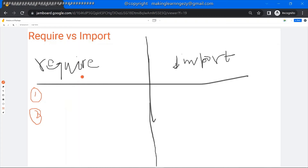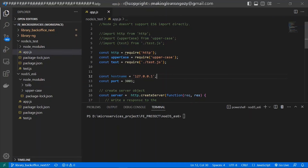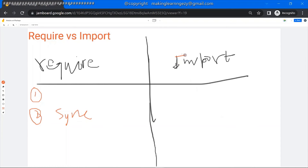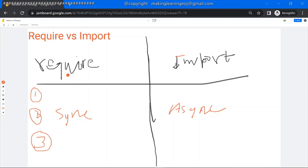The second difference: module loading using the require function is a synchronous operation. If you are loading the module using require, the script execution would be blocked here and it would be blocked until the module loading is finished. So module loading is a synchronous operation with require. However, with the import statement, module loading is an asynchronous operation, meaning your script execution would not be stopped when you are loading the module using import. The script would keep executing even if the module loading is in progress.